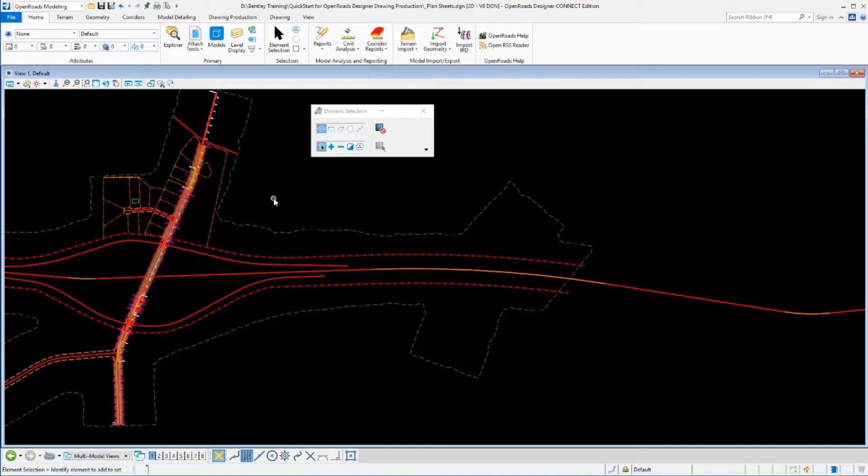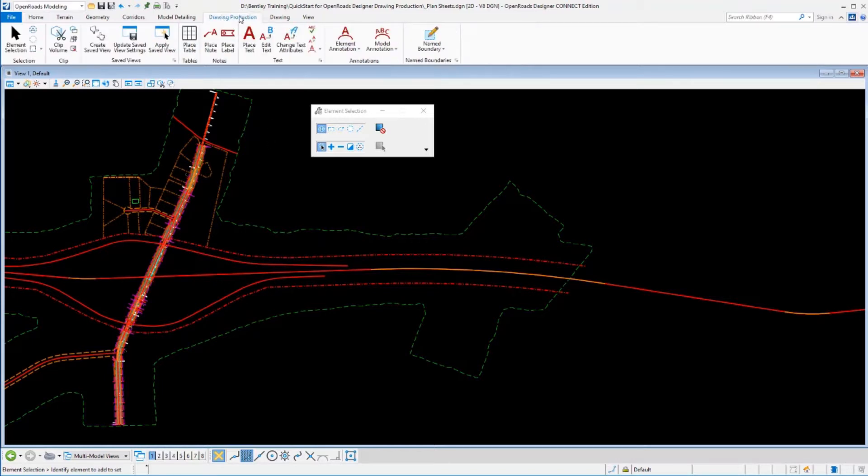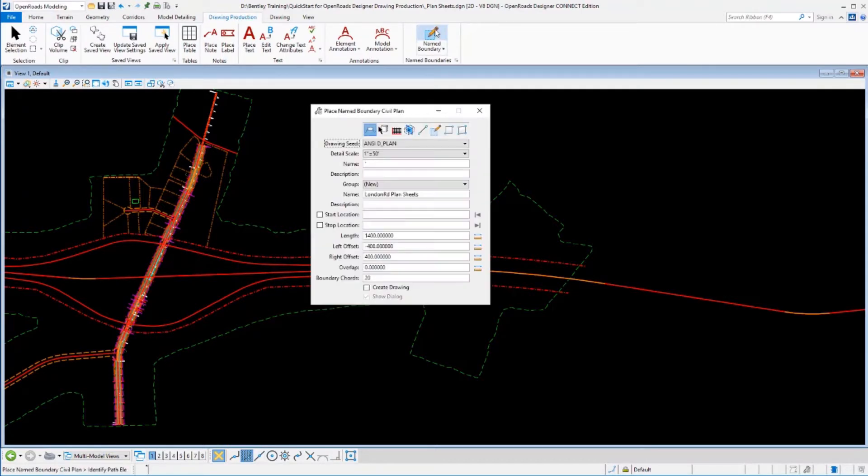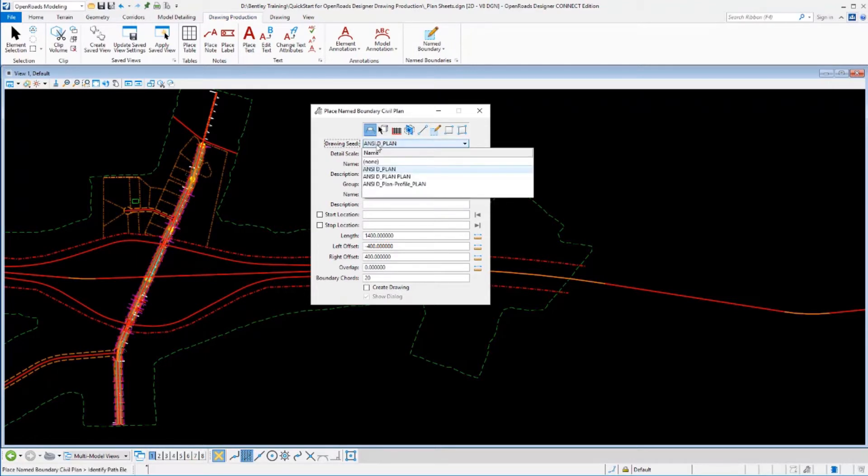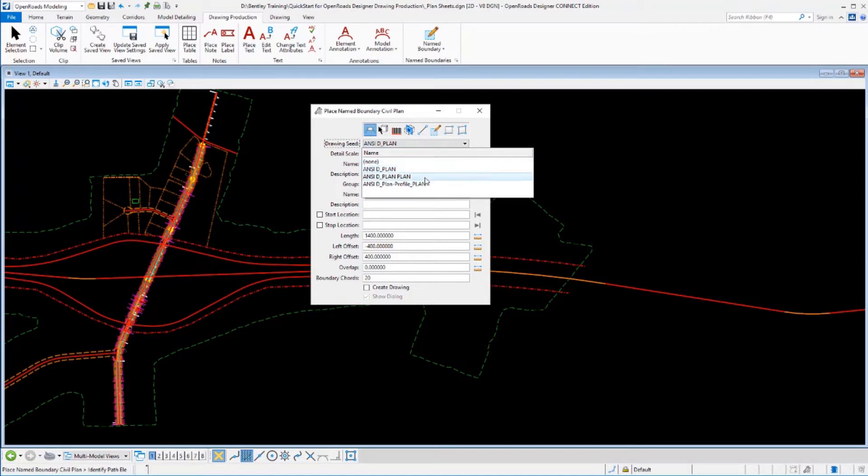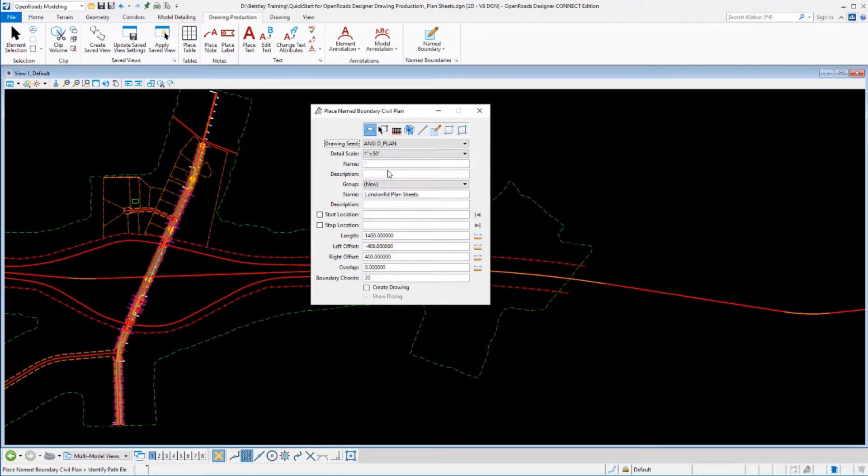So we're going to work in that fashion. Now to create the plan sheets, it's going to be very similar to what we did with cross-section sheets. We'll go to our drawing production tab, select our name boundary tool, and then we select the appropriate mode. So I'll put it in plan mode, select the drawing seed that I want to use. We deliver three drawing seeds in the default workspaces, one for plan sheets, for double plan sheets, and for plan and profile sheets. So we'll start with just our simple plan.